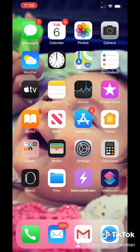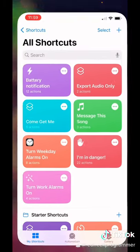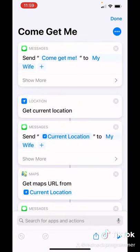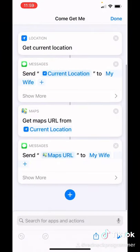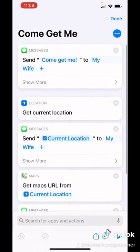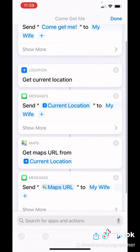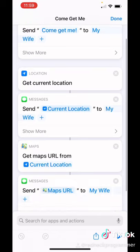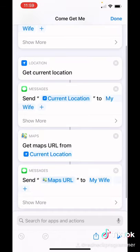First thing you want to do is go to Shortcuts. I've already got the shortcut created, so if you want to take a look at it, it's really small. When you add actions, just add a message action, add a location action, another message, then a map action, and then another message action.